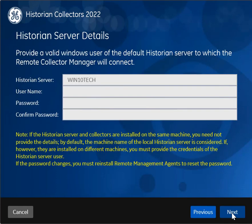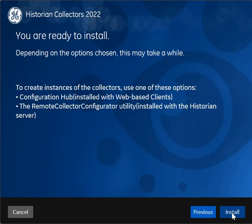The historian server details are required only if you have installed the historian server on a remote machine. By default, it takes the local machine details. However, if the historian server is on a remote machine or its strict collector authentication is enabled, enter the credentials of the Windows user account of the destination historian server. Select Next, select Install.